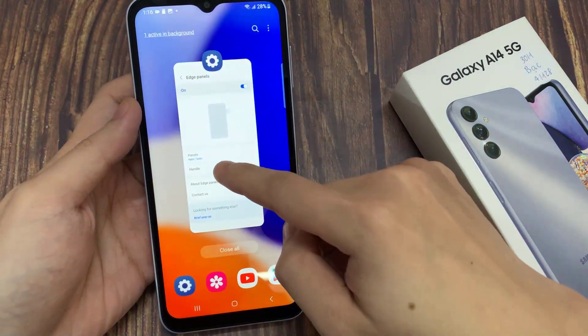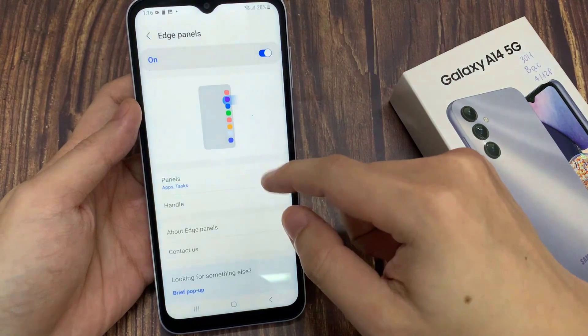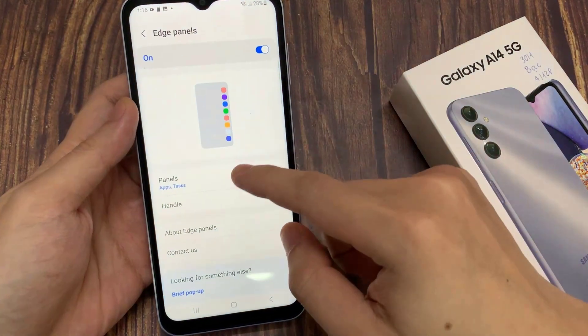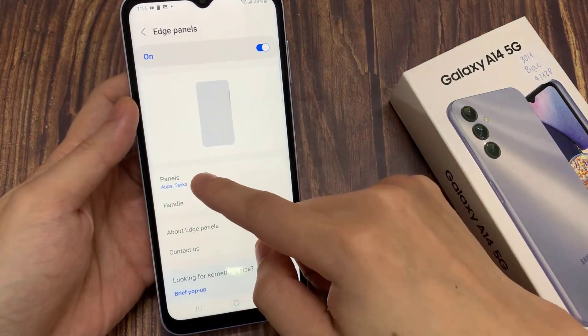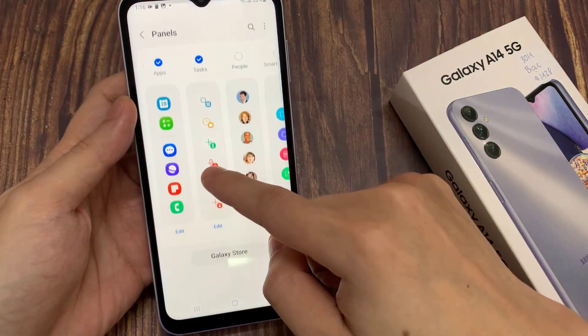Now if you go back to the Settings page, under Edge Panels, you can customize your Edge Panel.